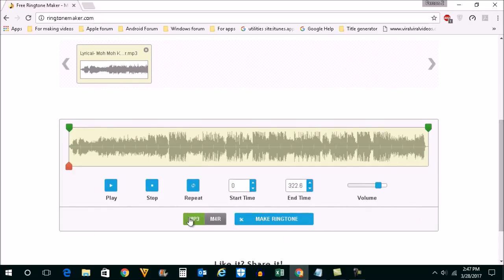Now, the ringtone will always be in M4R format, so select this M4R format.